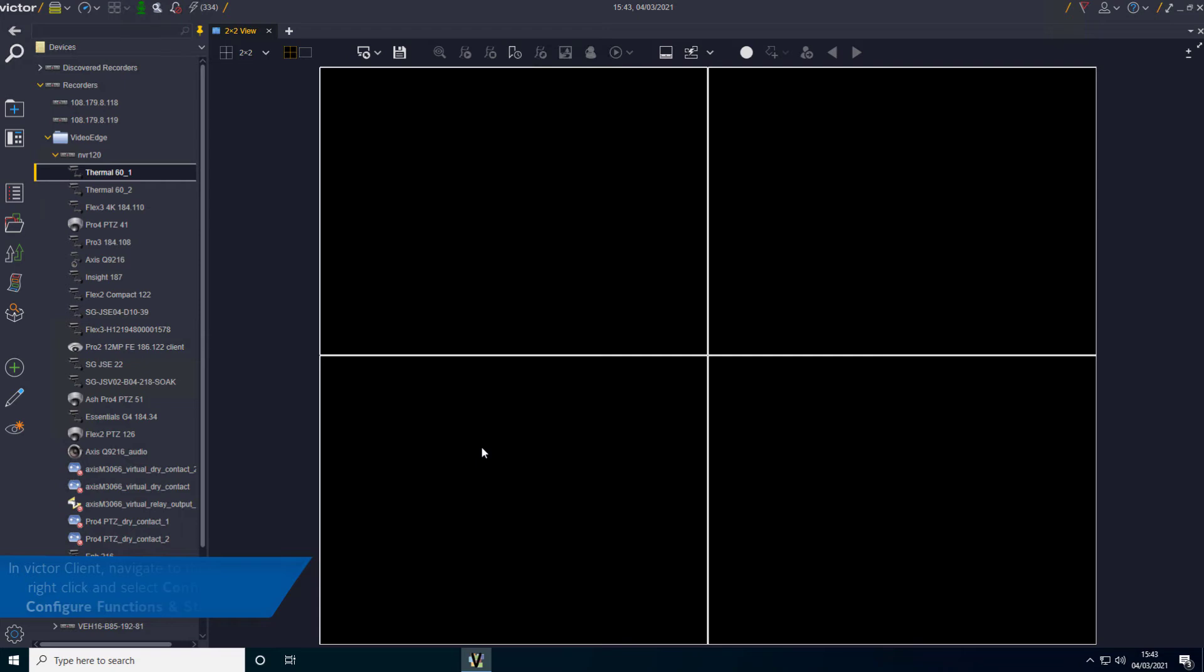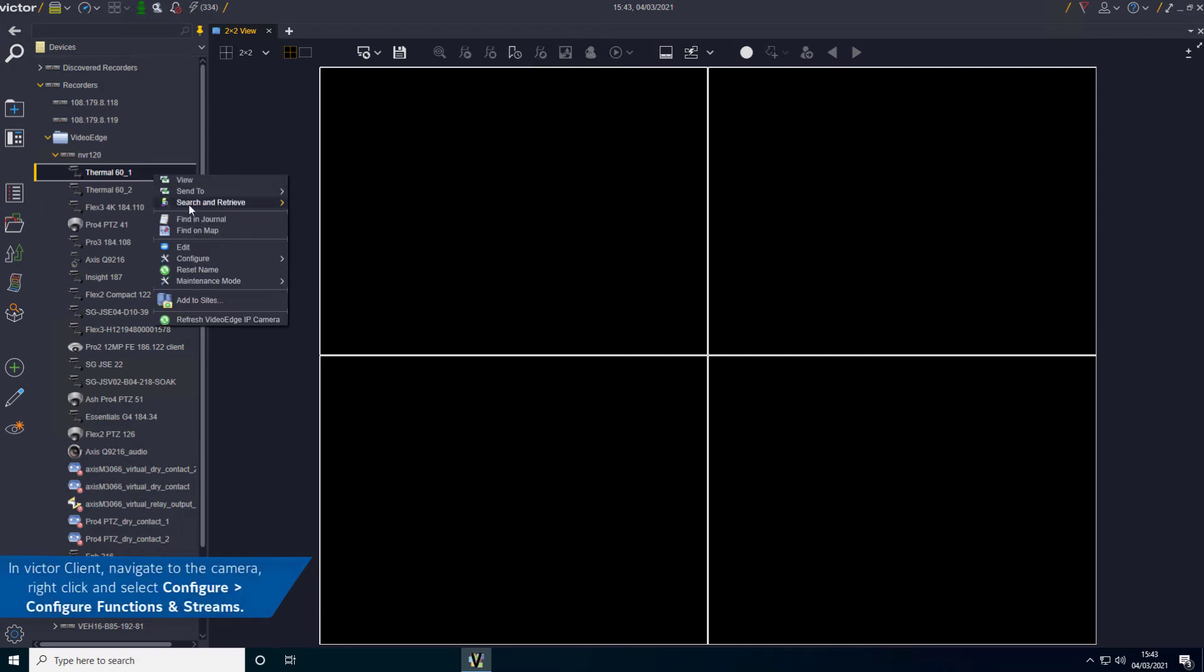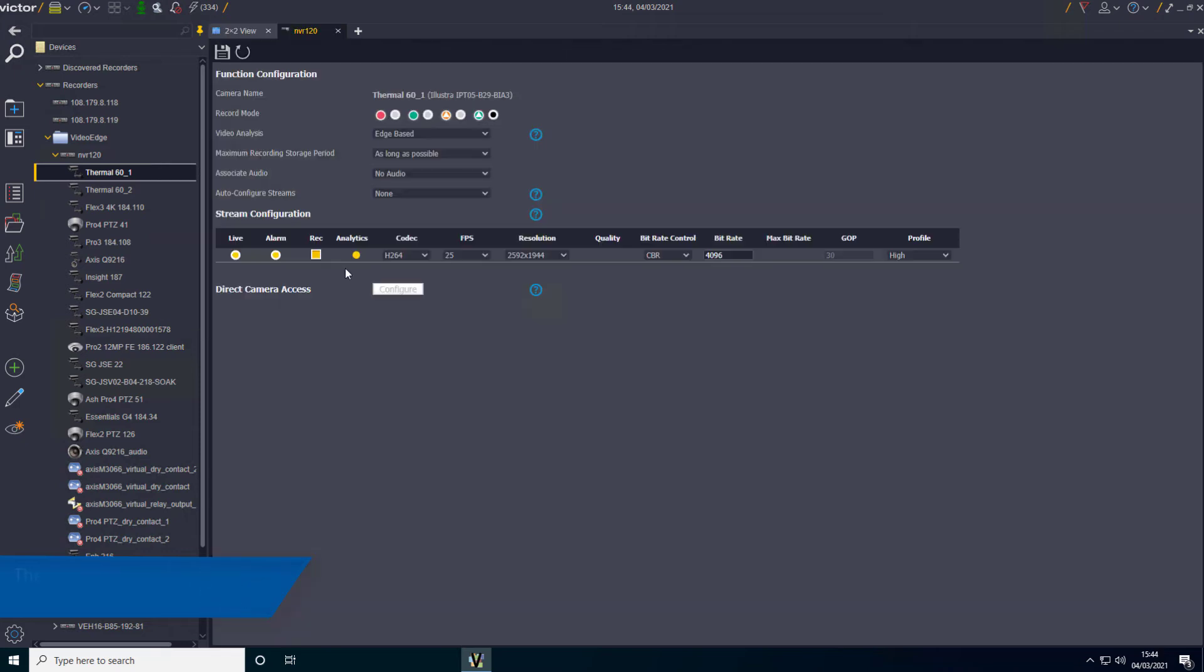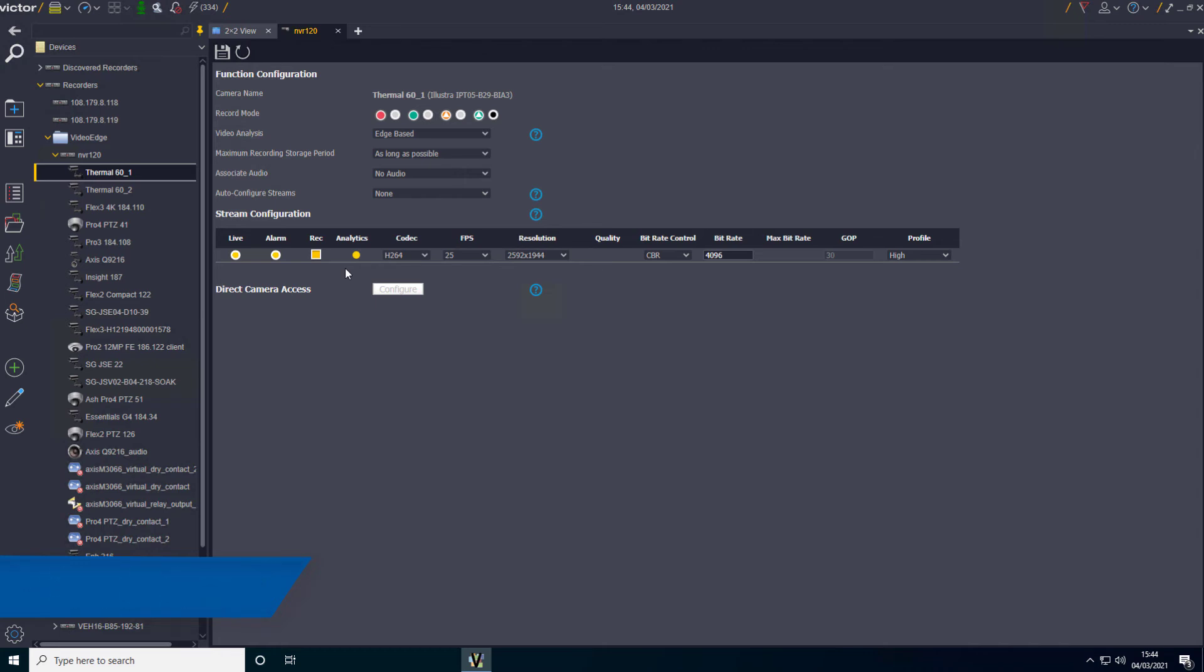In Victor Client, navigate to the camera, right click and select Configure, Configure Function and Streams. The NVR Function and Streams tab will appear. The Configure Alarms button will be hidden but the Configure Direct Camera Access button will be visible.